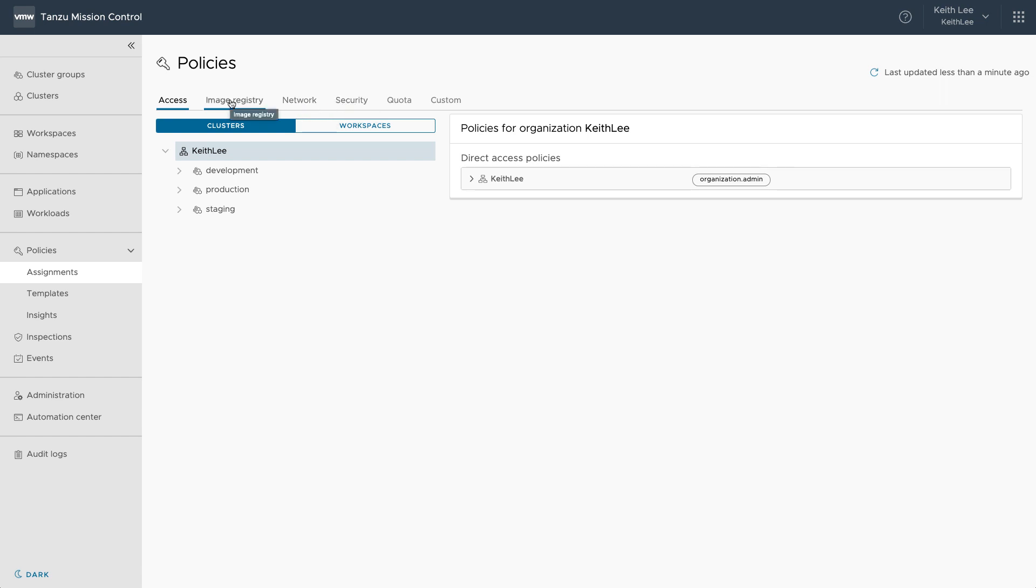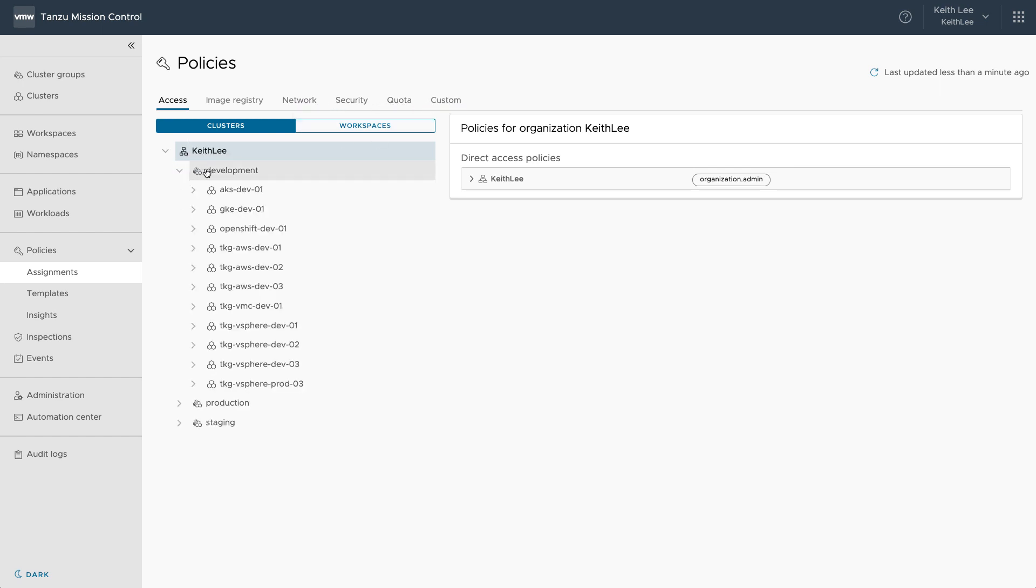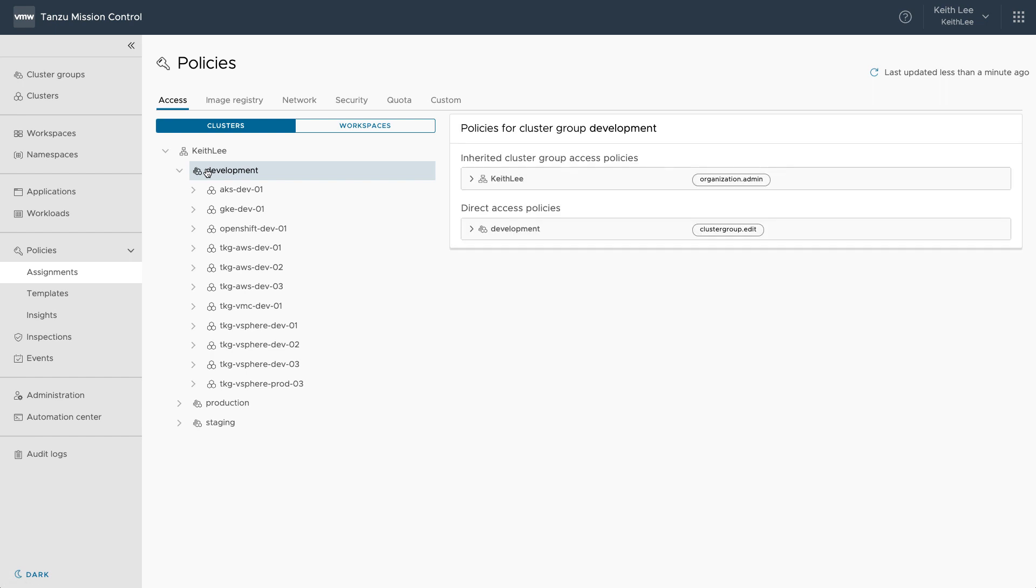In Tanzu Advanced, this expands to include image policies, network policies, quota policies and custom policies, so you can bring your own. Tanzu Mission Control really provides this declarative fleet-wide policy management without having to go into each cluster individually.